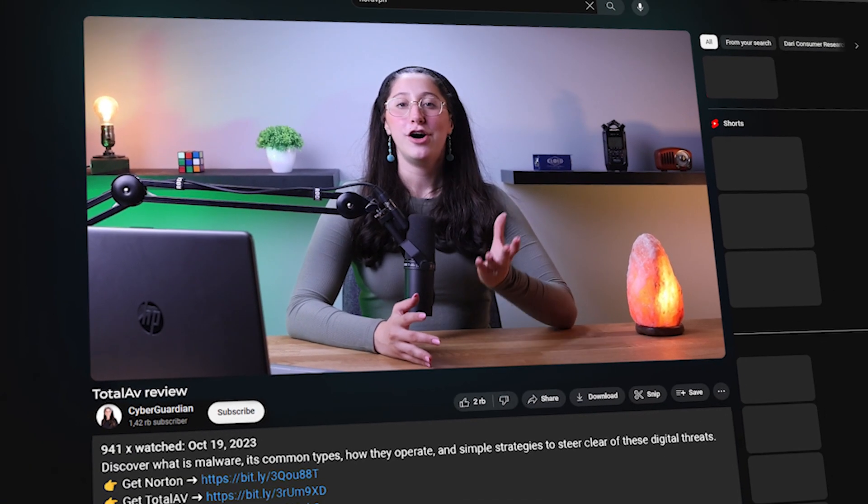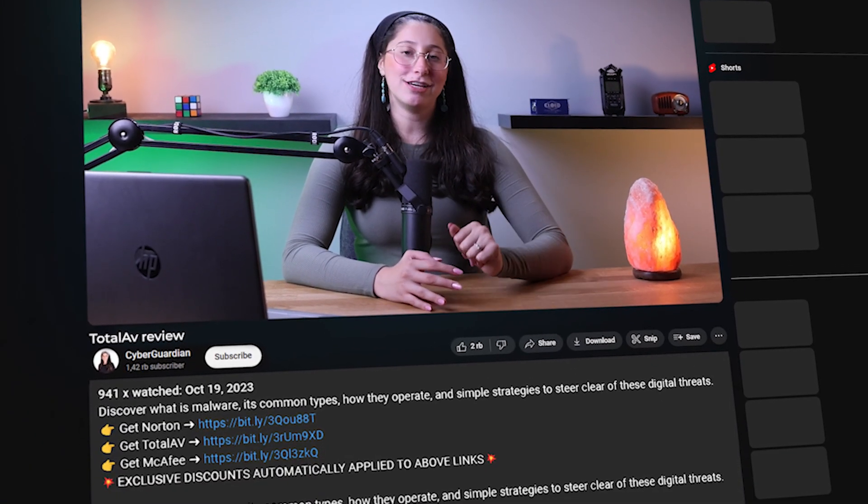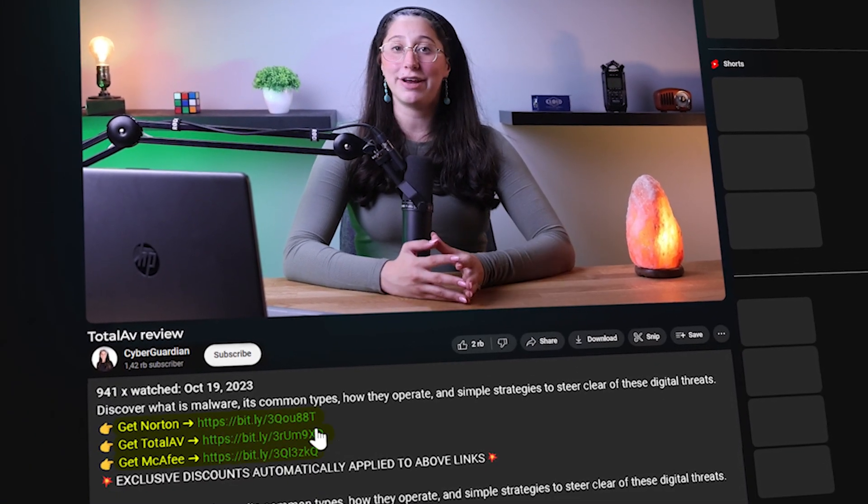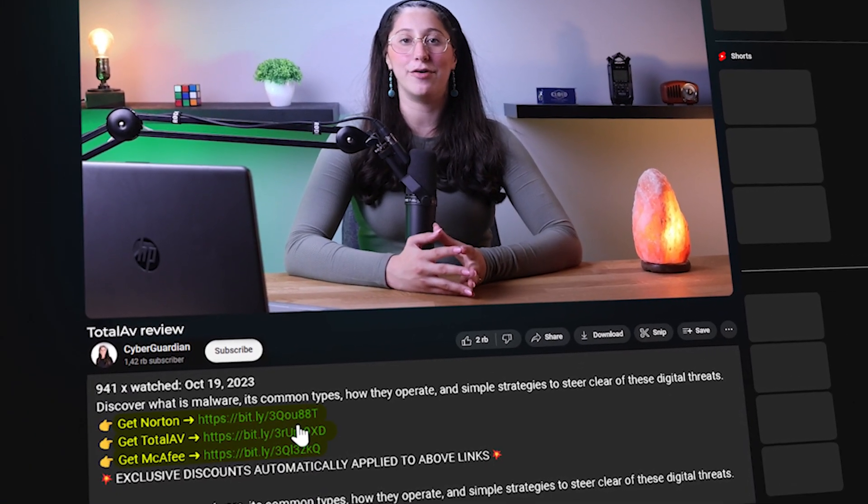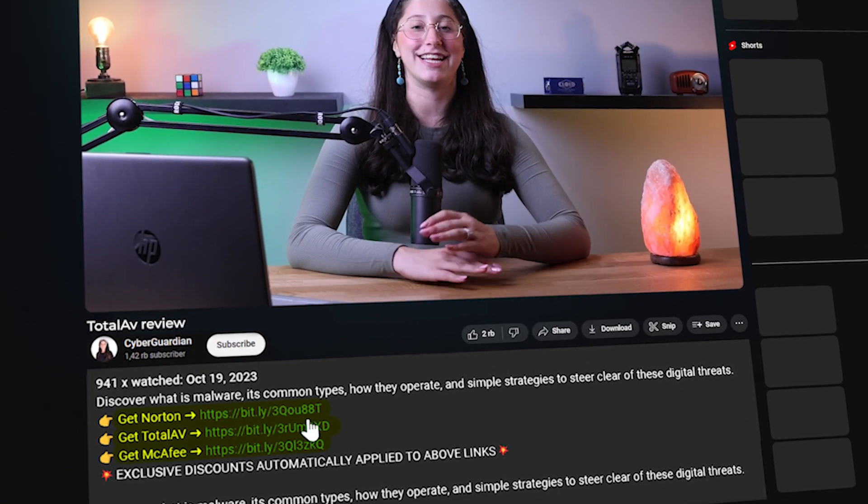Now, if at any point in this video you'd like to check out TotalAV for yourself, you'll find all the useful links, including a discount code in the description down below. So, first things first, how does it perform?